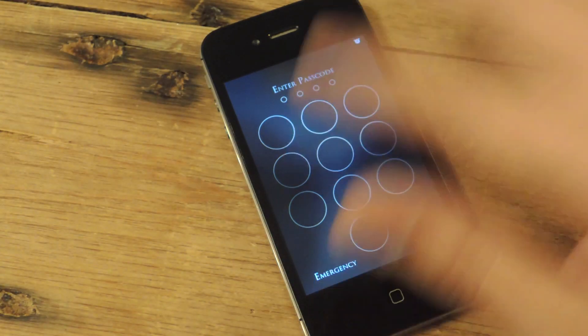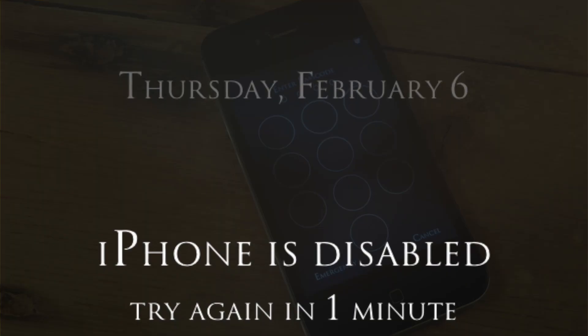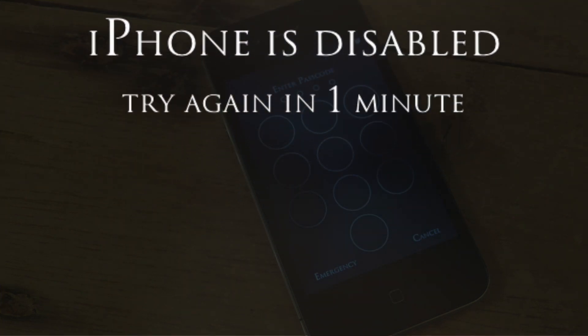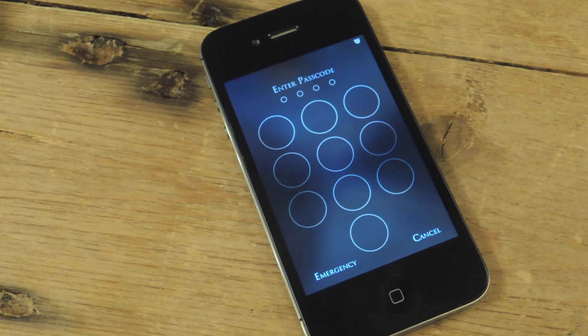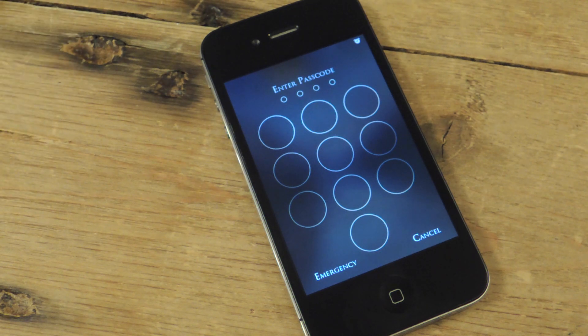When you tap the incorrect passcode enough it will actually lock you out. And unfortunately I have friends that like to mess around, so they will try to see how long they can lock me out of my phone.